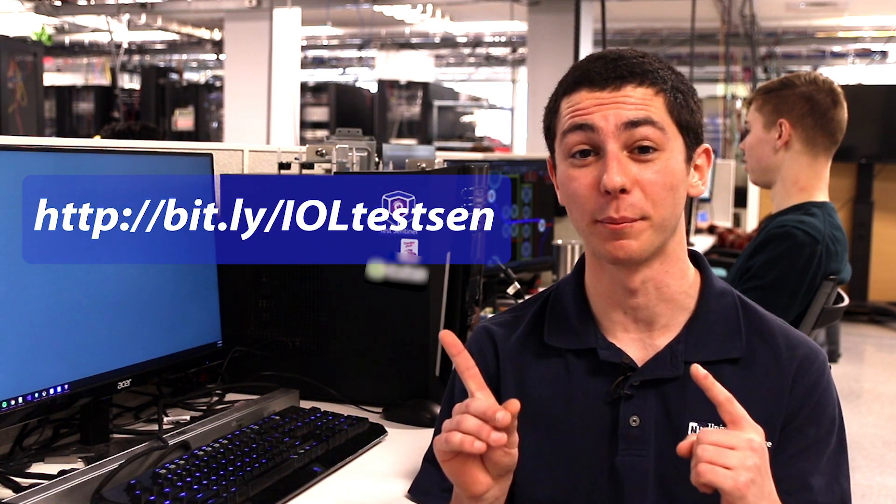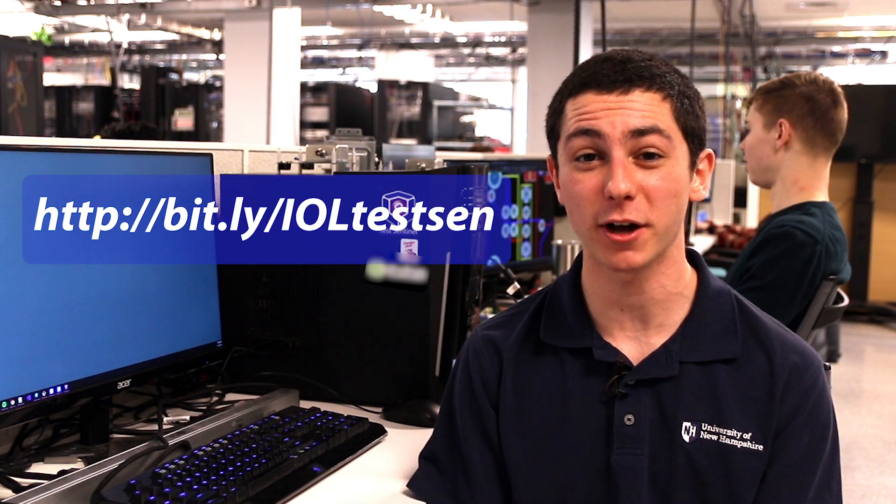For more information on TestSentinel feel free to visit the link above. Thank you very much for watching this quick introduction on TestSentinel and I'll see you later.